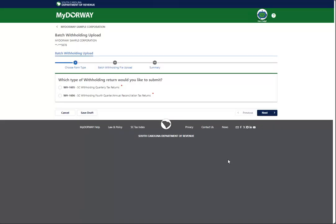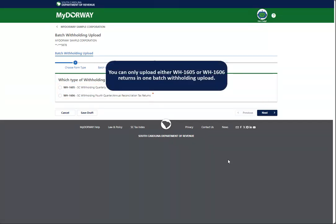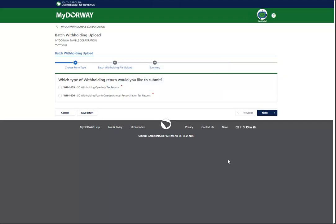Choose the type of returns you are filing, either the WH-1605 or the WH-1606, and then click Next. You can only upload either the WH-1605 or WH-1606 returns in one batch withholding upload. For this example, we will be filing the WH-1605 returns.